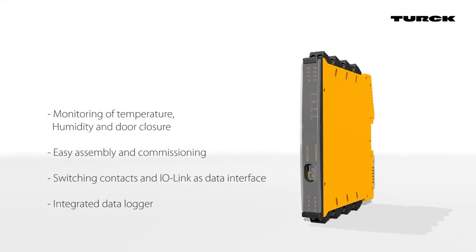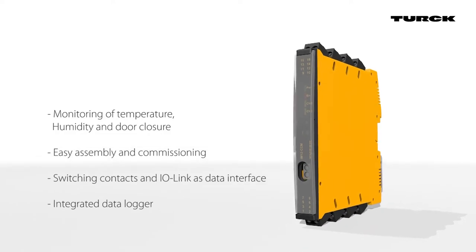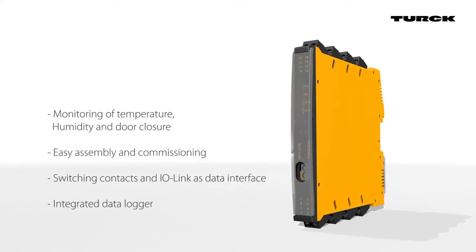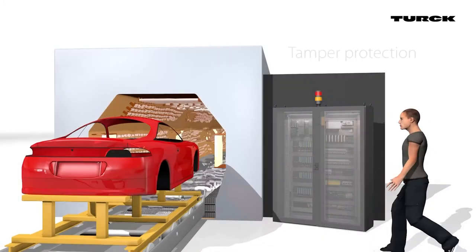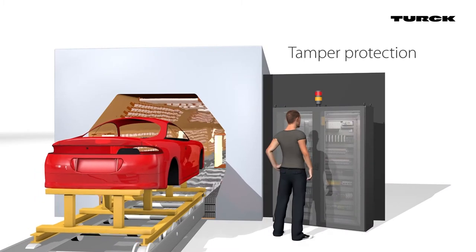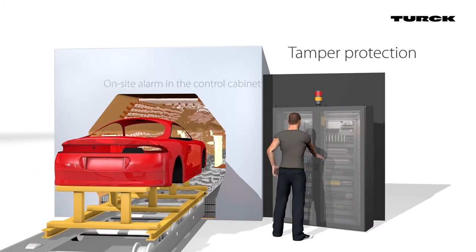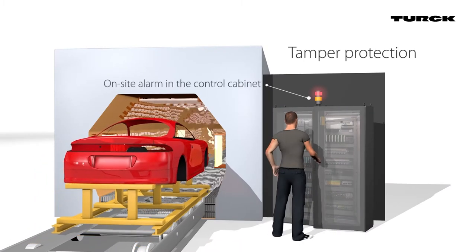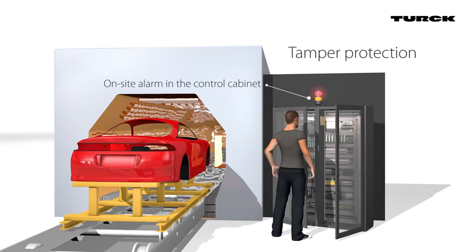In addition to monitoring the internal humidity and temperature of the cabinet, the unit also monitors the door connection, making it suitable for protection against unauthorized access of the control cabinet.